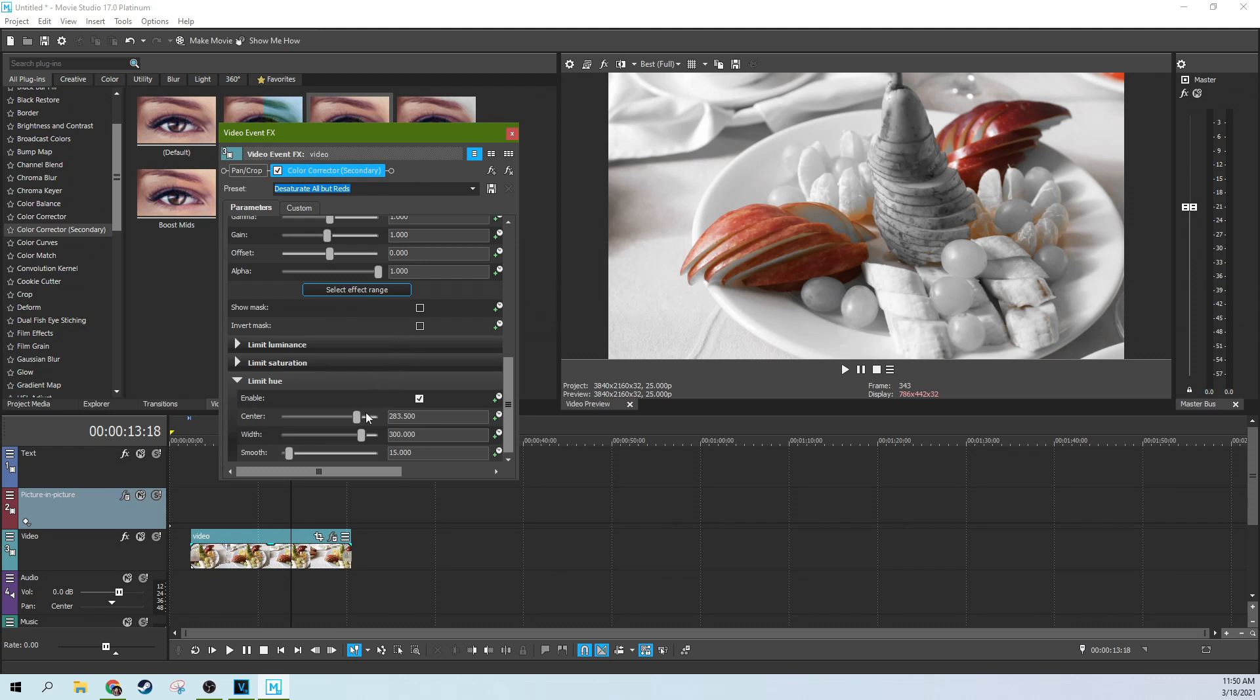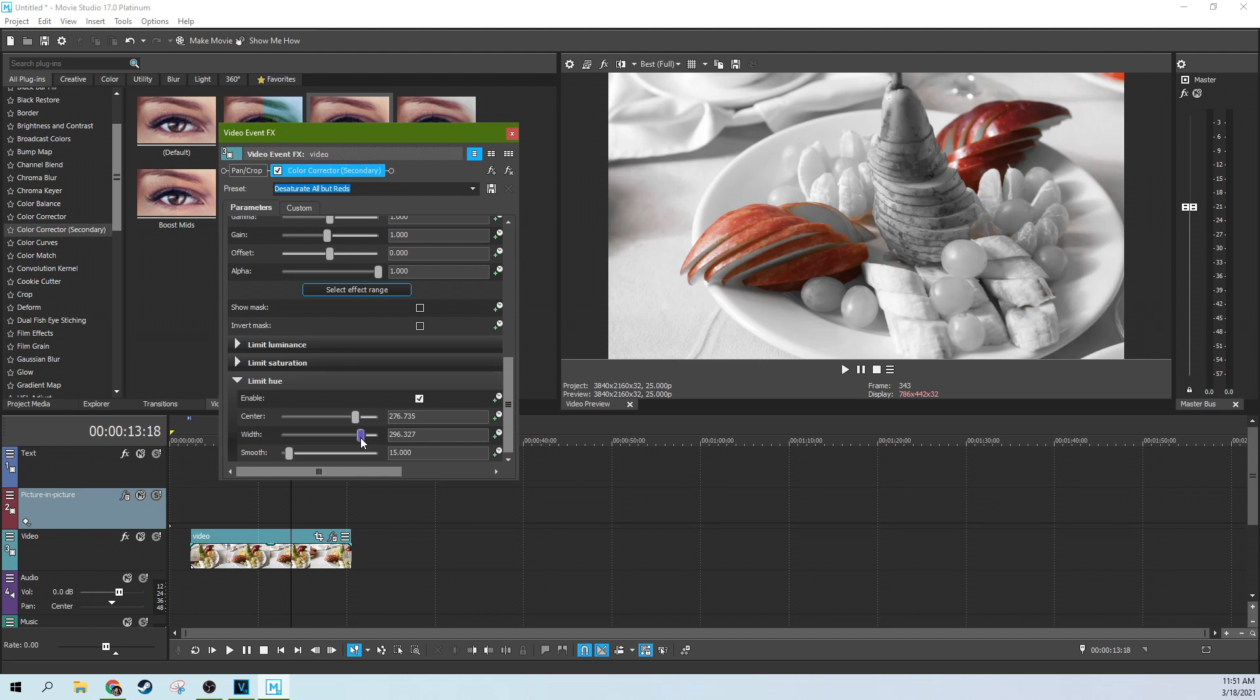So we're going to change the center just a little bit to get a little bit more on the kind of reds we want, a little bit away from the oranges there. And change the width just a little bit too, to get a little more of the apple in there. And I think that is good. Now we've got a nice red apple.